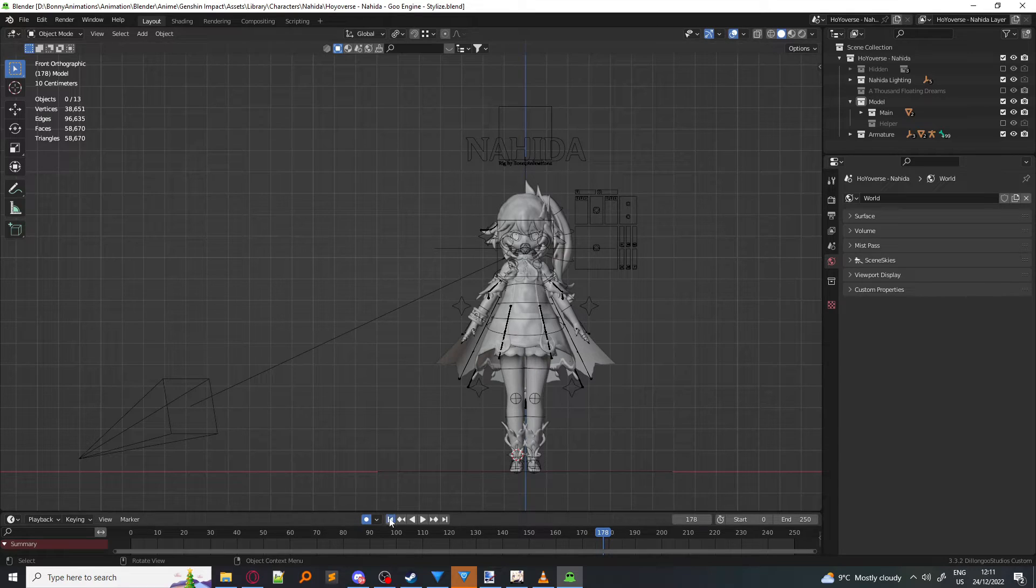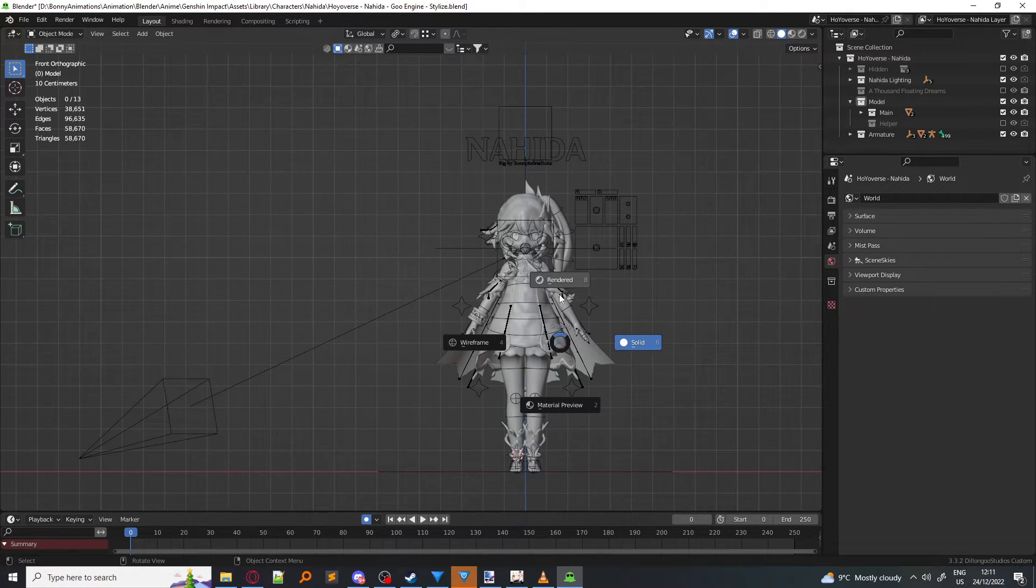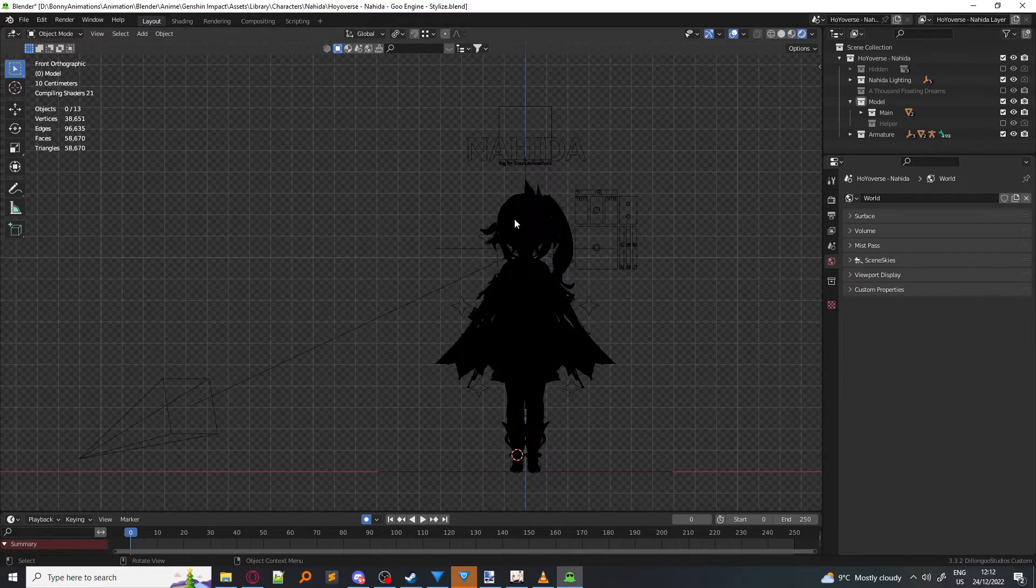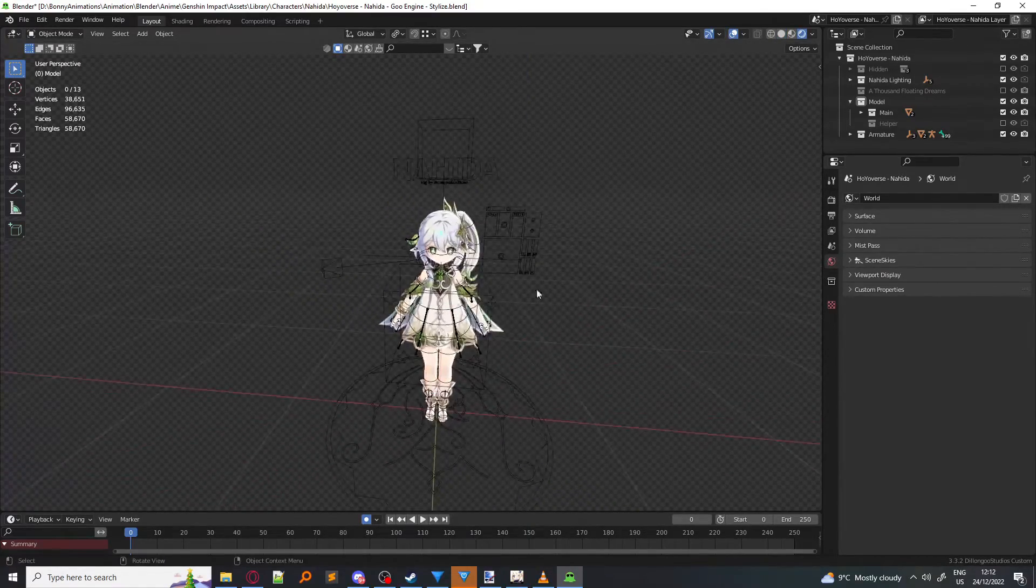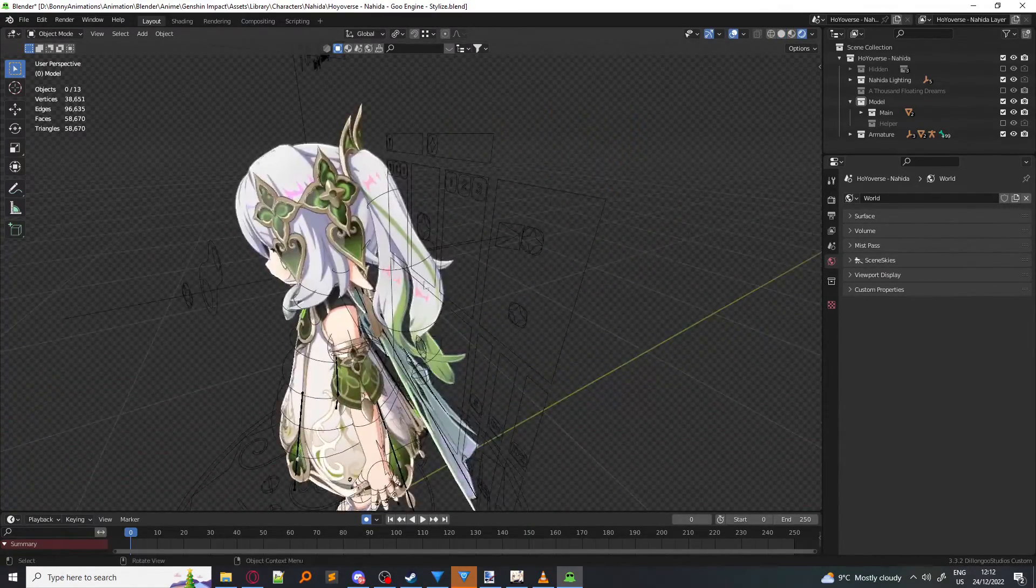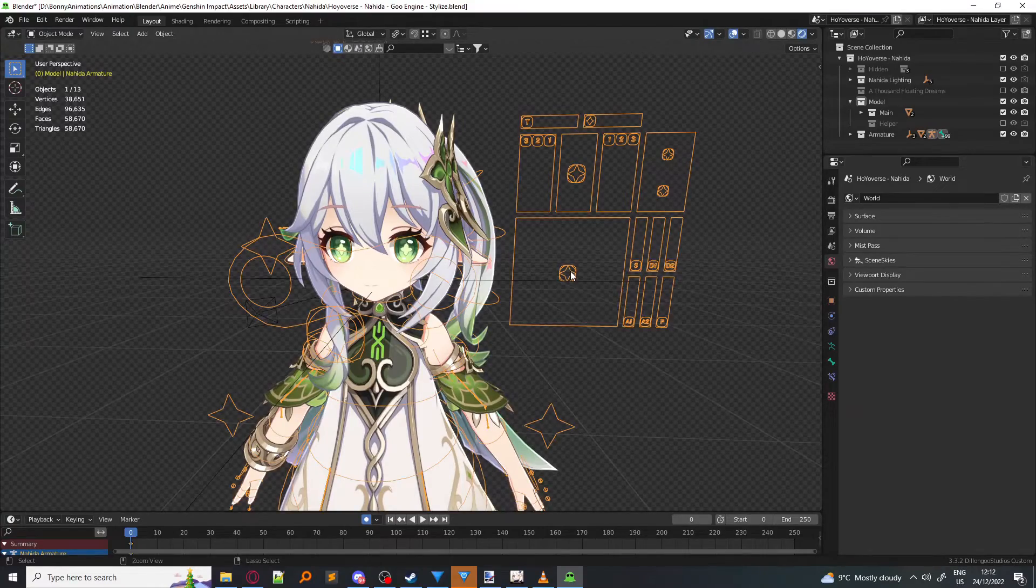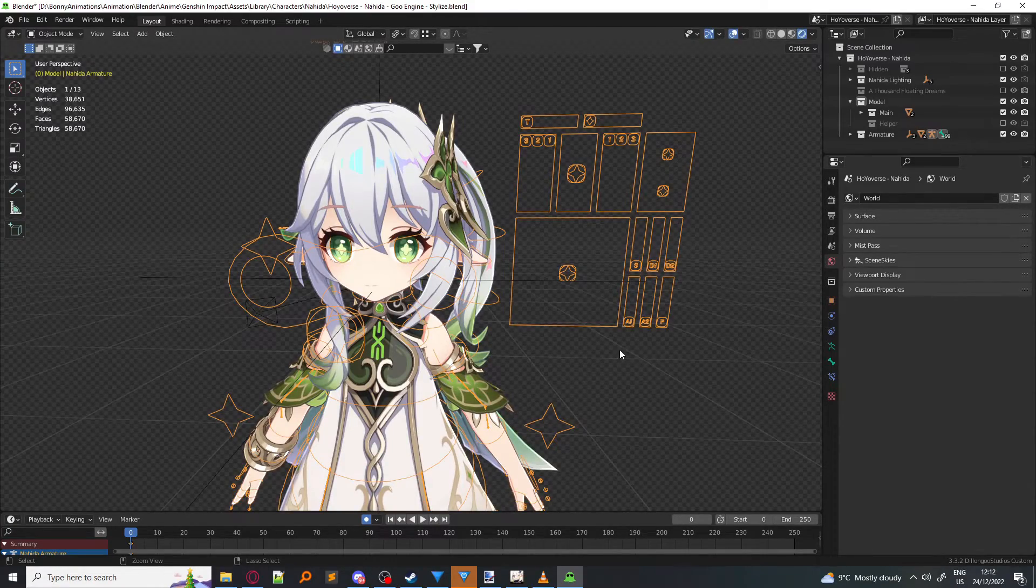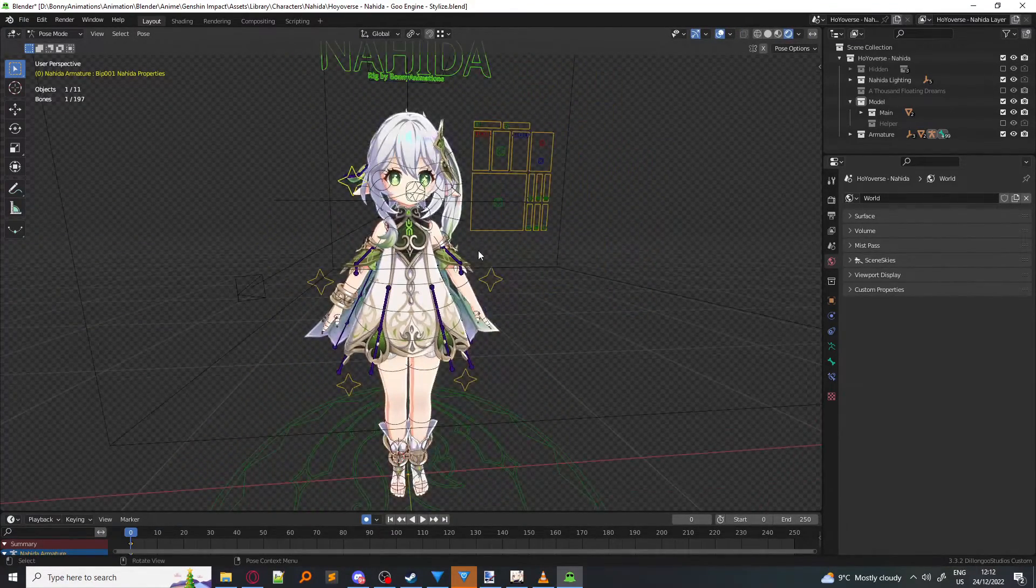So this is my Nahida that I finished quite a couple days ago. That's a good rendered view. Here we go. The materials have been processed. And as you can see, there is a full blown shape rig for my Nahida.